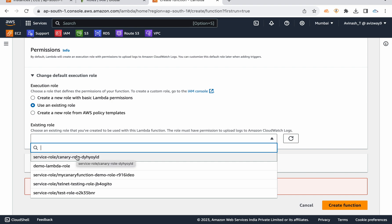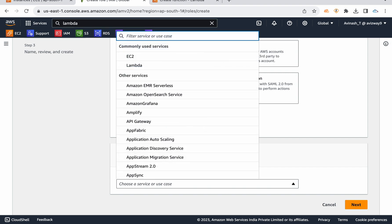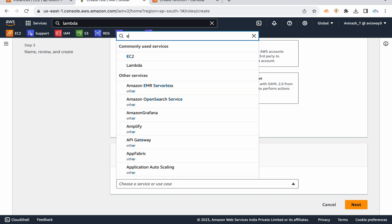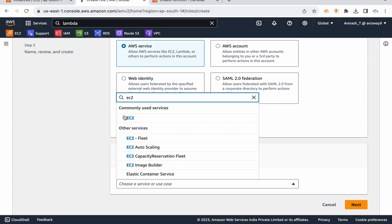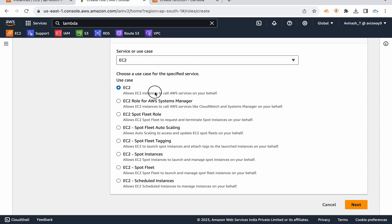Only 5 roles are displayed here. When you create a role, you select the use case — for Lambda, select Lambda; for EC2, select EC2. If you create an EC2 role, only EC2 can use it. I am selecting EC2 with the EC2 use case.